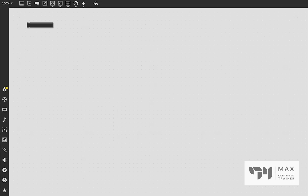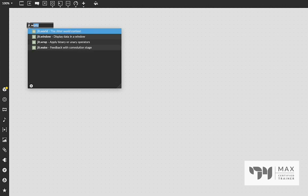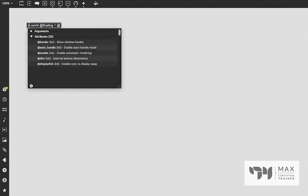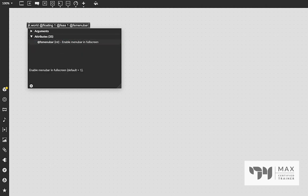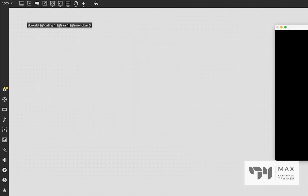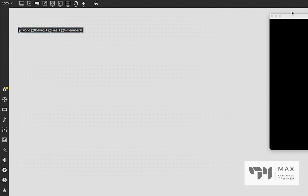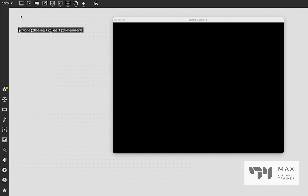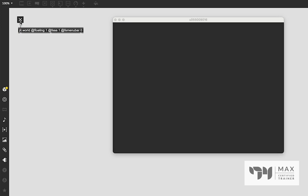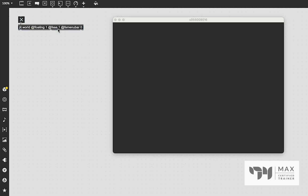First things first, we're going to have to create a JIT.World because we're doing stuff with Jitter, and we need a window to see whatever we're doing in. Same as always, I'm going to do @floating1, @fsa1, and @fsMenuBar0. These are great starting attributes to put in your JIT.World object, and once that's created, we get our window. I'm going to press T to create a toggle, patch that into the JIT.World, unlock the patch by holding down the command and clicking in the blank space, and then clicking the toggle. It's turned on. We see that's working because our JIT.World window background changed colors, so that means it's rendering, and now we can unlock the patch and continue editing.